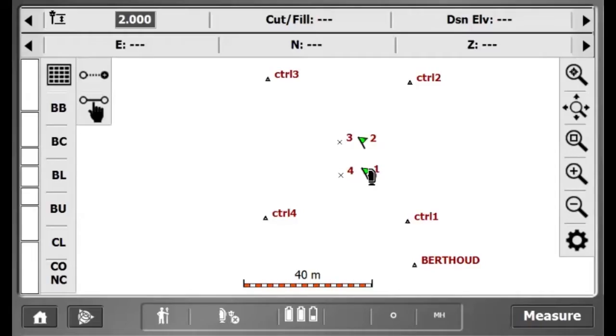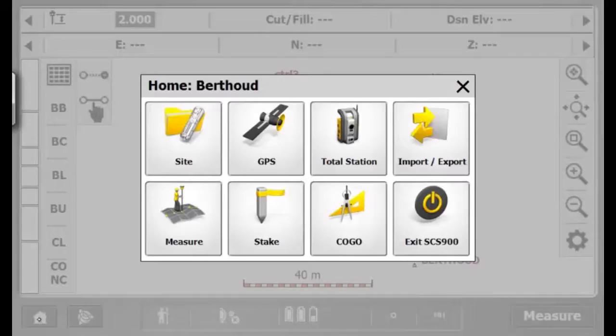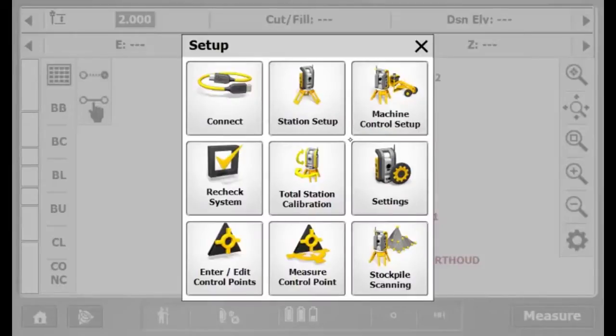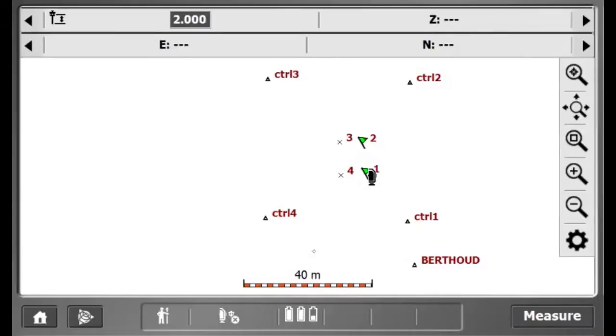In this video, I will describe how to measure a control point using a Trimble total station. To start, I will go to Home, Total Station, Measure Control Point.